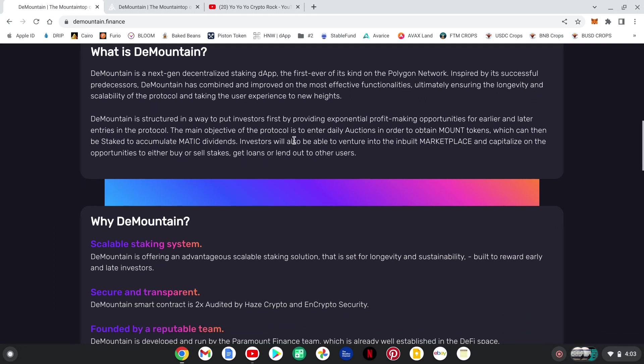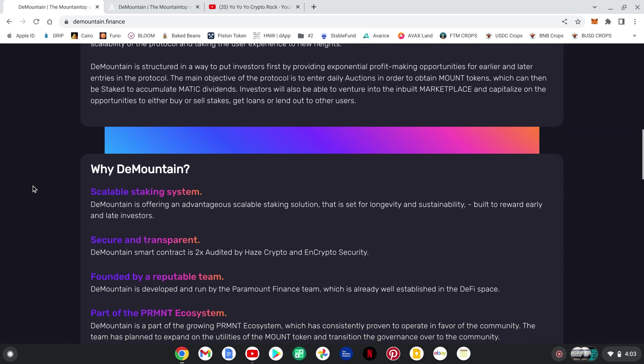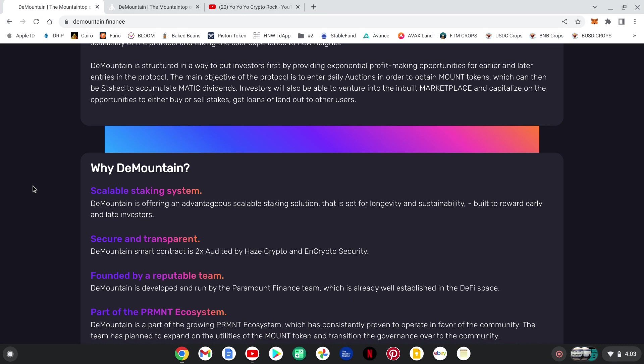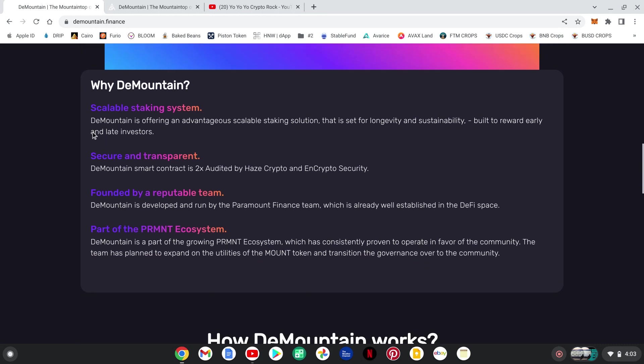The objective of the protocol is to enter daily auctions in order to obtain Mount Tokens, which then can be staked and accumulate your Matic dividends. Guys, I'm not a financial advisor, please do your own research. Get in here, read all this stuff for yourself, I highly suggest it. Shout out to the team over at Paramount Finance for putting something together like this, really cool. I'm a huge fan of Matic and the Polygon Network, so I think this has a huge upside to it.